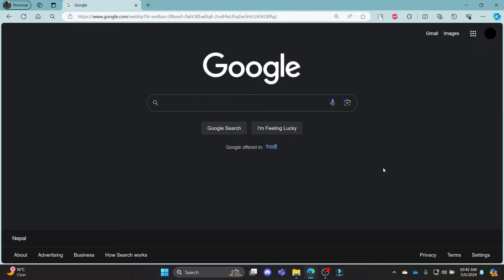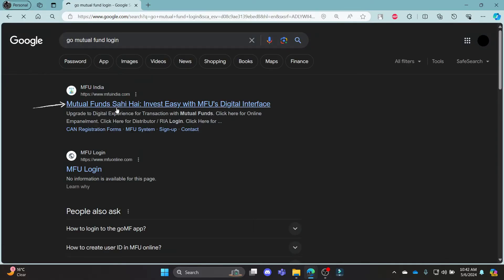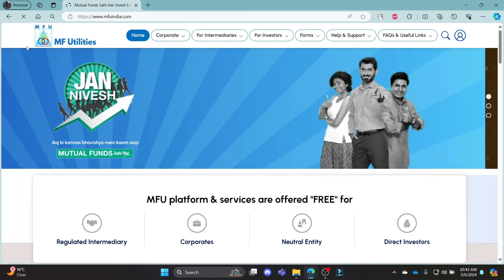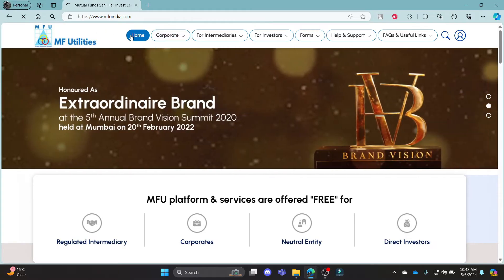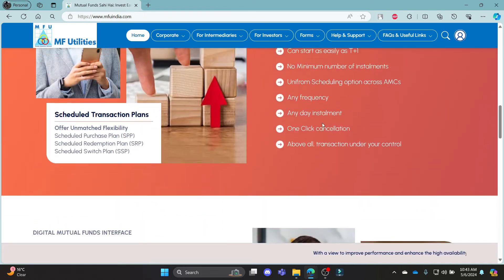Go ahead and open your Chrome browser on your PC, go to the Google search bar and then search for GoMutualFund login. Click on the first link which appears on your screen — it will lead you to the official page of MFU, which has been updated as the GoMutualFund account.